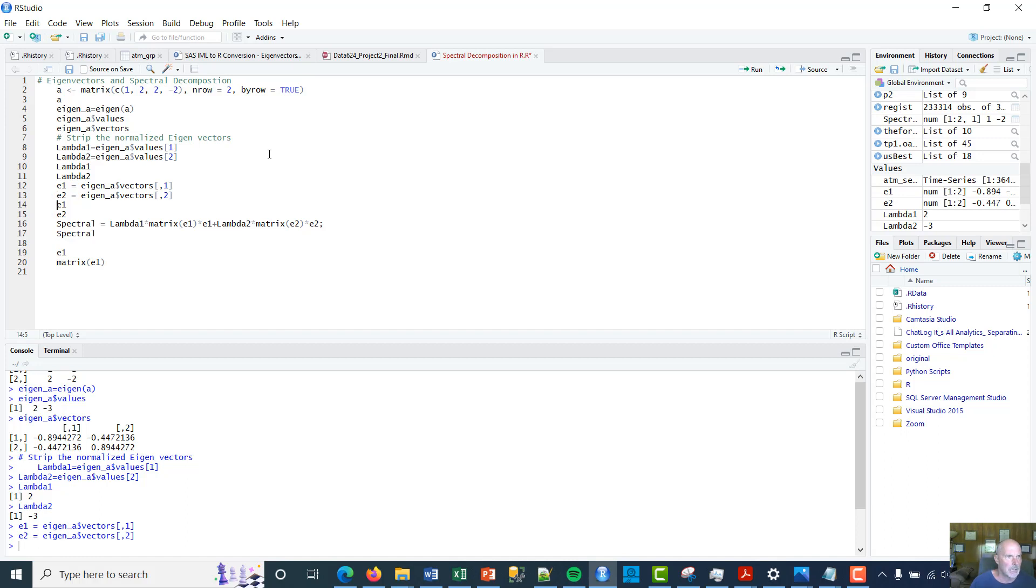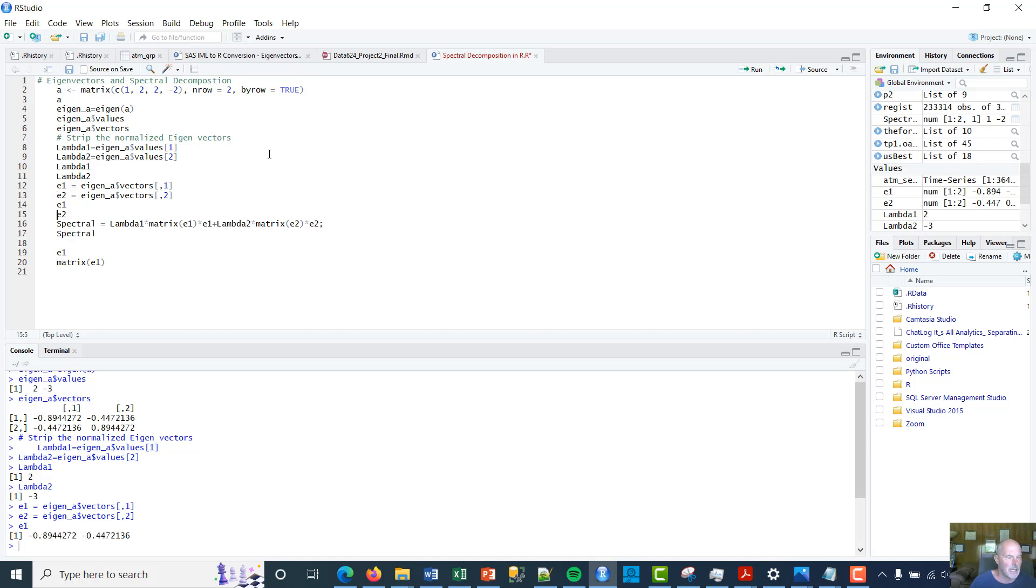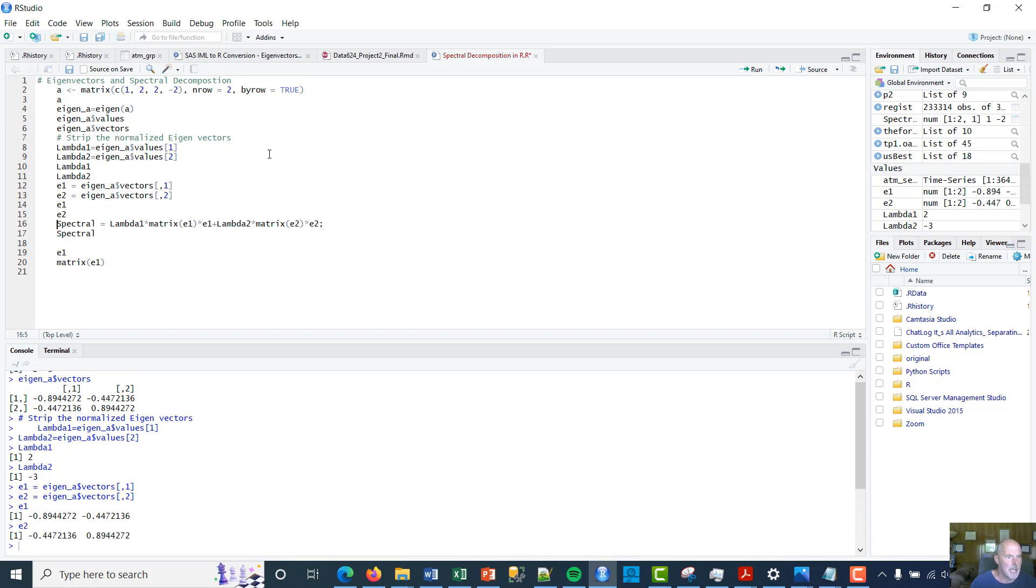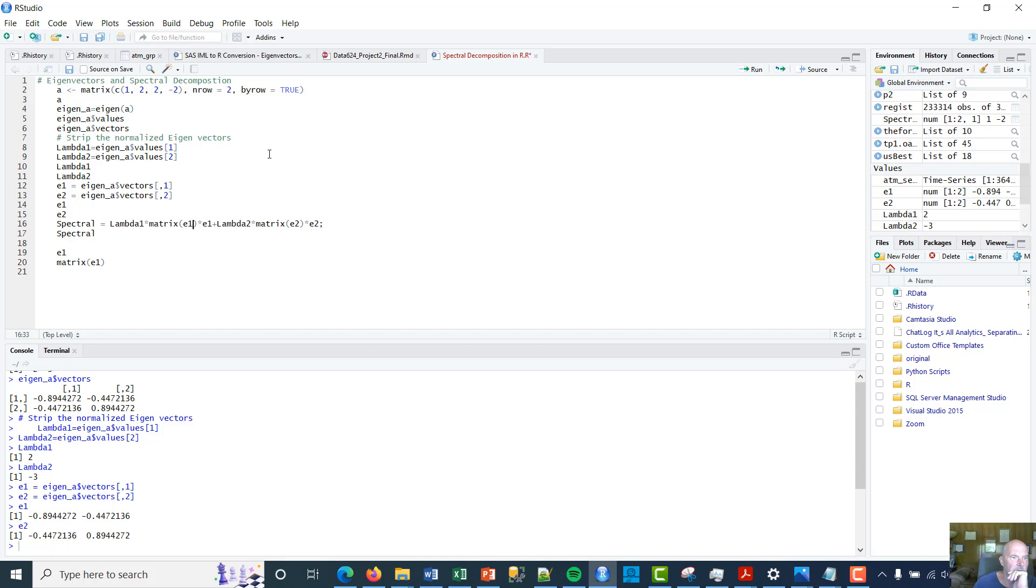So if I want to see what those look like, that's e1, that's my vector, and e2, that's my vector. And so the spectral decomposition is basically lambda 1 times the inverse. I'm using the matrix function to come up with the inverse of that vector times that vector.